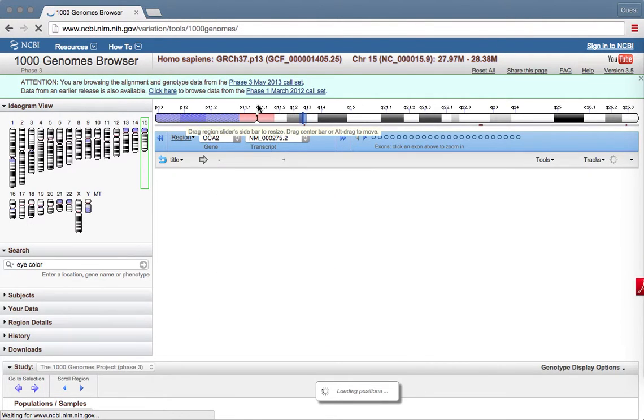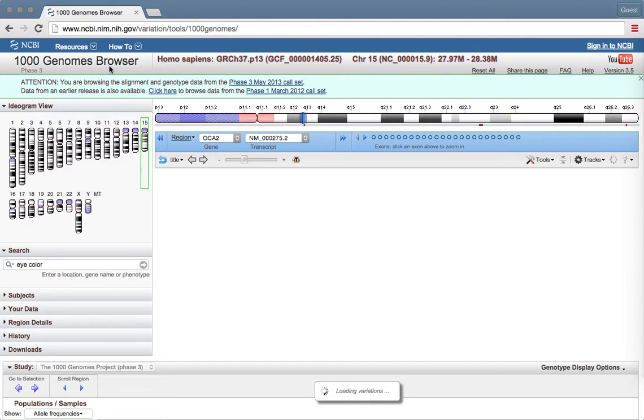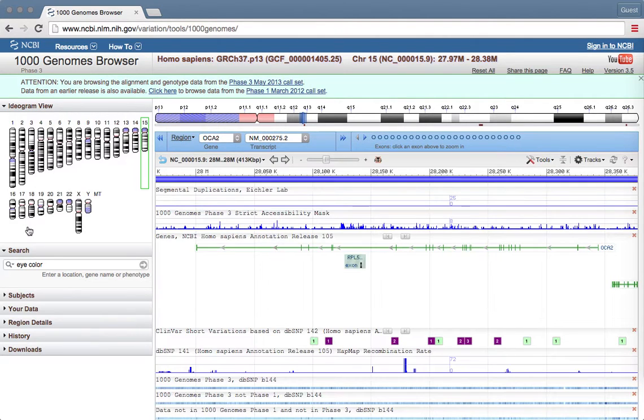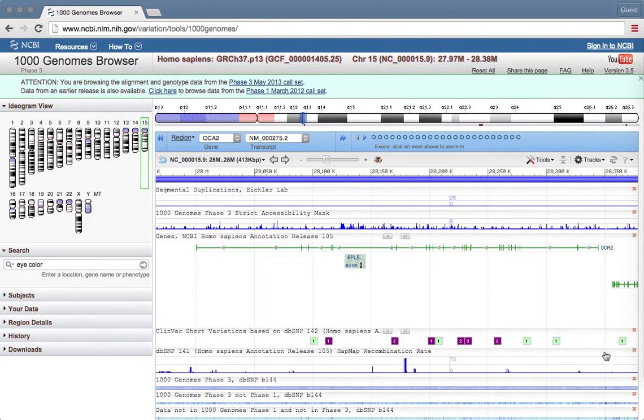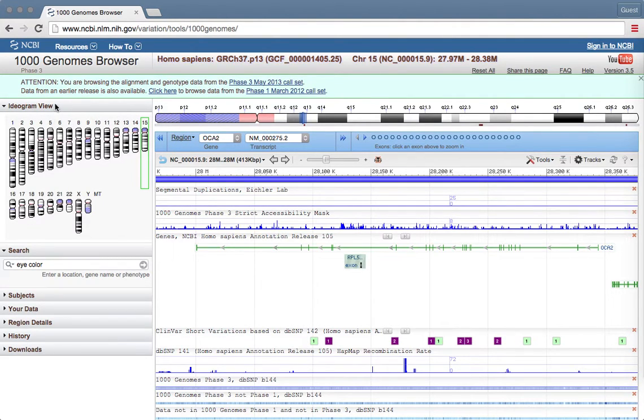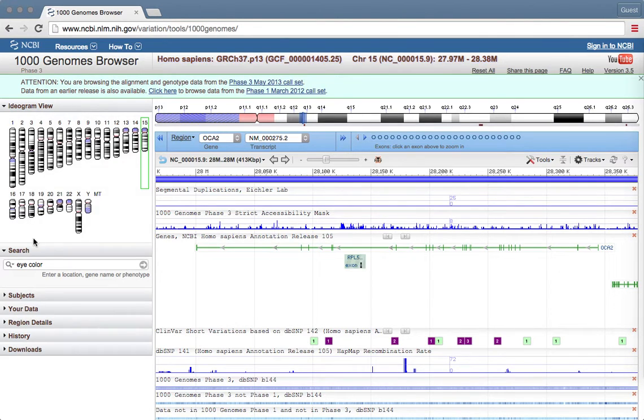When you click on that link, the page you get should look like this. There's a lot going on over here, but we're going to be primarily interested in these two boxes here, the ideogram view and the search function.